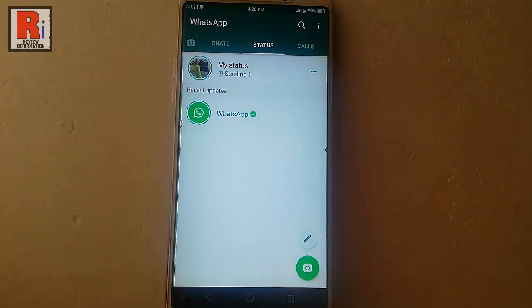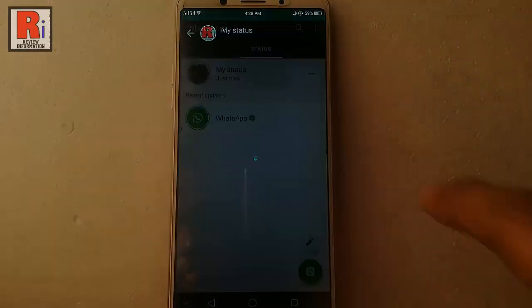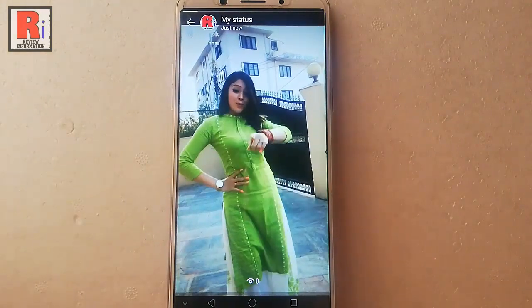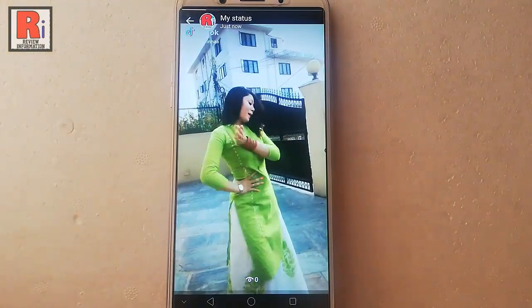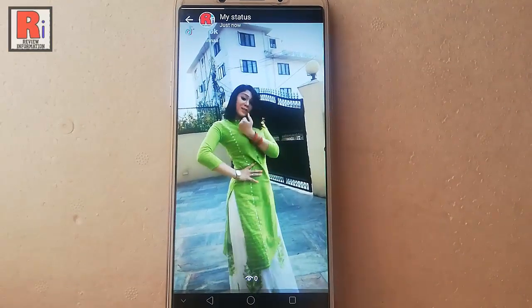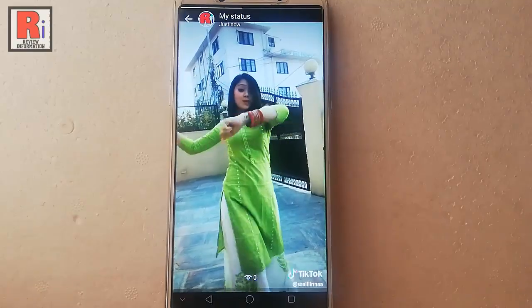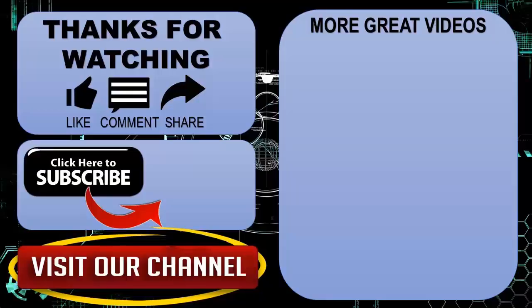And that's it. You have successfully set the TikTok video as your WhatsApp status. In this way you can set a TikTok video as your WhatsApp status. Thanks for watching, hope you guys enjoyed my video.